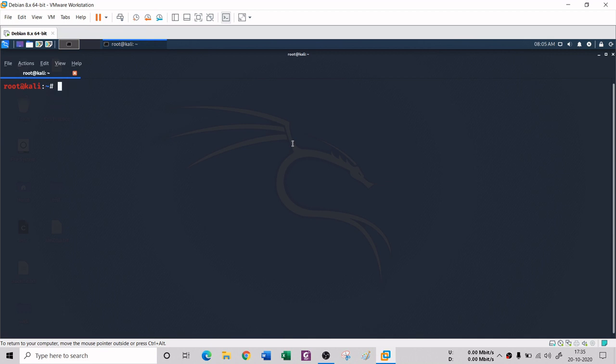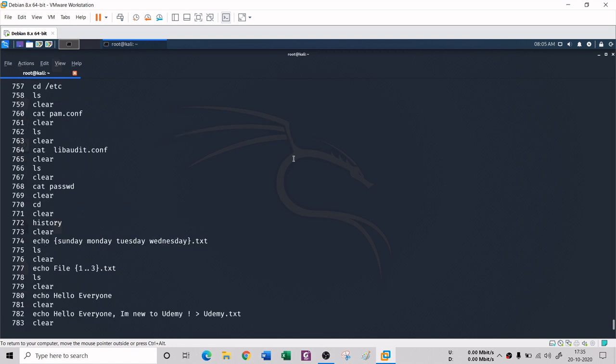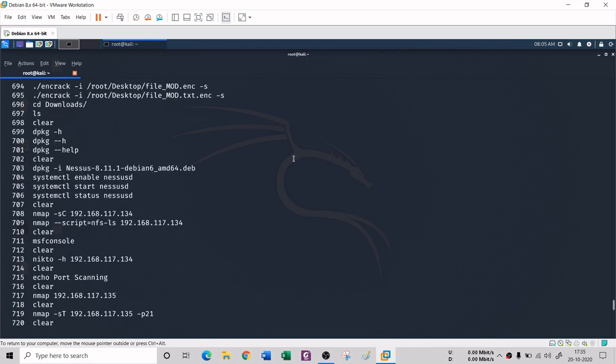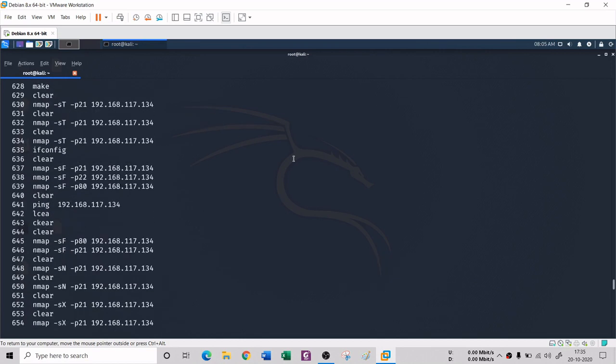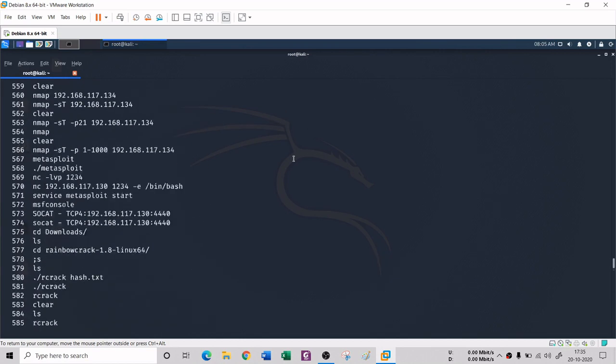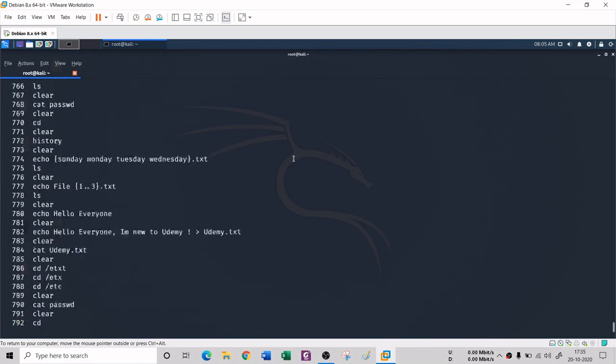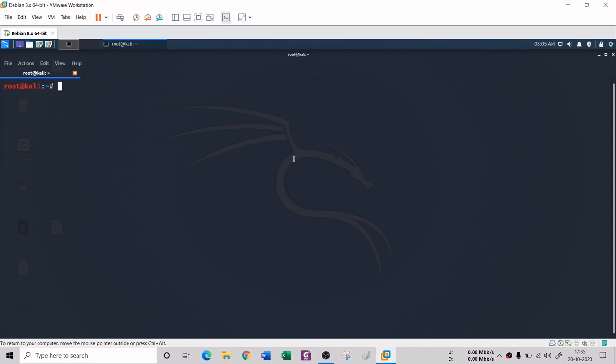The next command is history. If you don't remember what commands you had previously typed in the terminal, simply type 'history' and it will show you all the commands you previously used in the terminal window. It's a very useful feature.